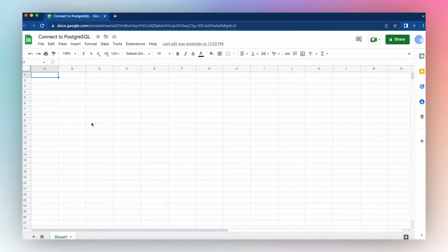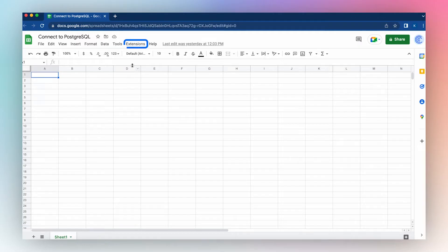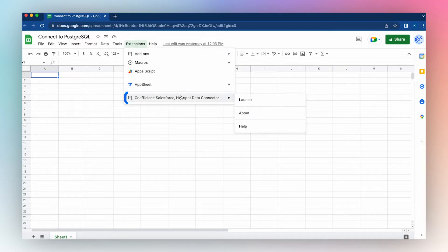To use Coefficient to import data from a Postgres database, launch the Coefficient app from the Extensions menu. Go down to Coefficient and click Launch.